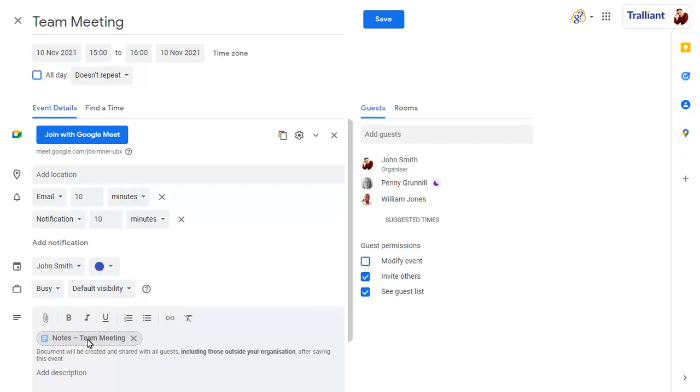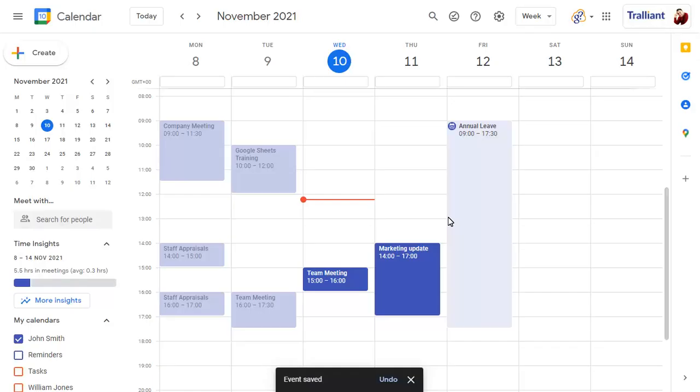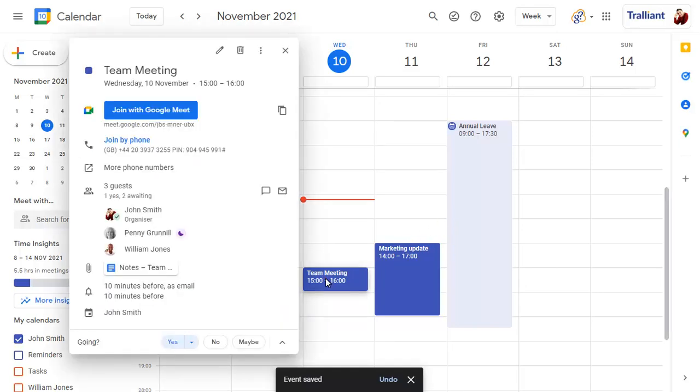To create the meeting notes document, click on save. To view the meeting notes, click on the event, then on the notes document.